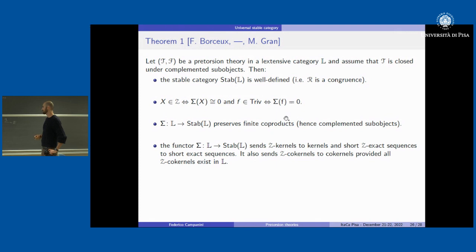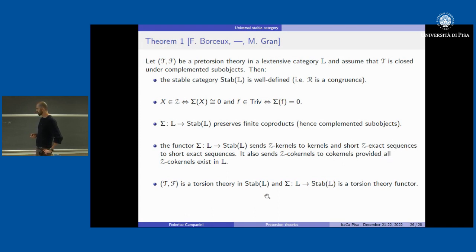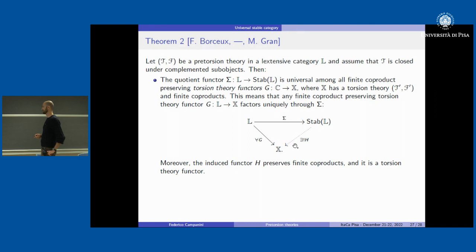The functor sends Z-kernels to kernels and short exact sequences to genuine exact sequences. The part for cokernels requires that all cokernels exist in order for the functor to send Z-cokernels to cokernels. But the short exact sequence part is enough to have a torsion theory functor — and importantly, the image T and F is also a torsion theory which is non-trivial. Moreover, there is a universal property: if G is any other torsion theory functor preserving finite coproducts, then G factors uniquely through our functor σ.